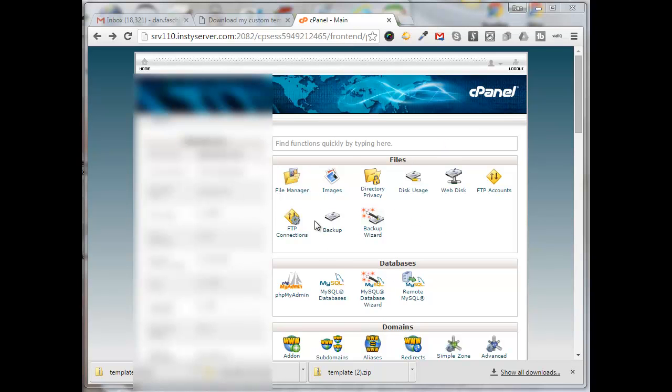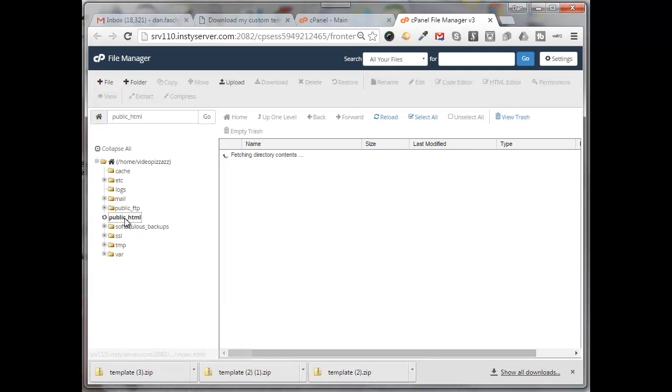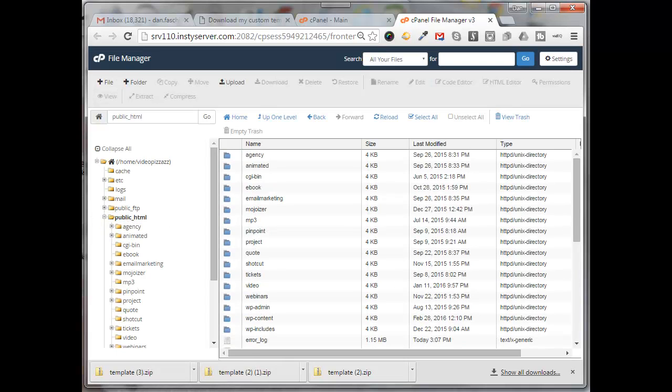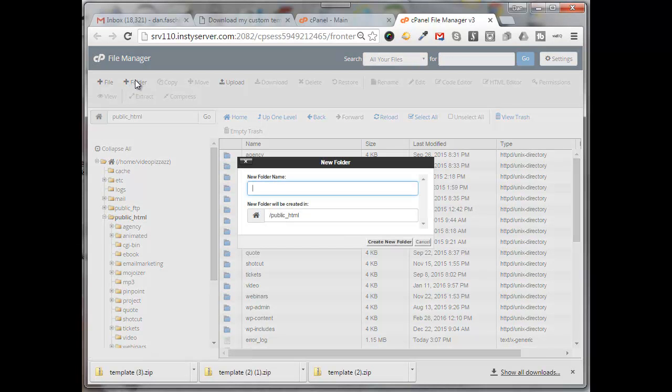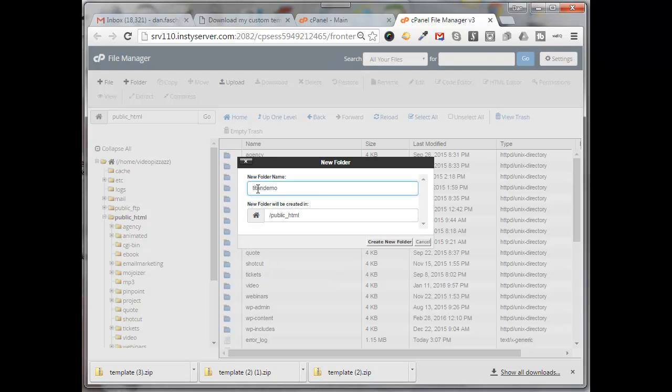So I'm already logged into my cPanel of my website. I'm going to come over here and click on file manager, and then I want to make sure that I'm in public HTML. I'm going to create a new folder, so I'm going to click on folder here and I'll call it Titan demo. This is what the URL will be. Click on create new folder.